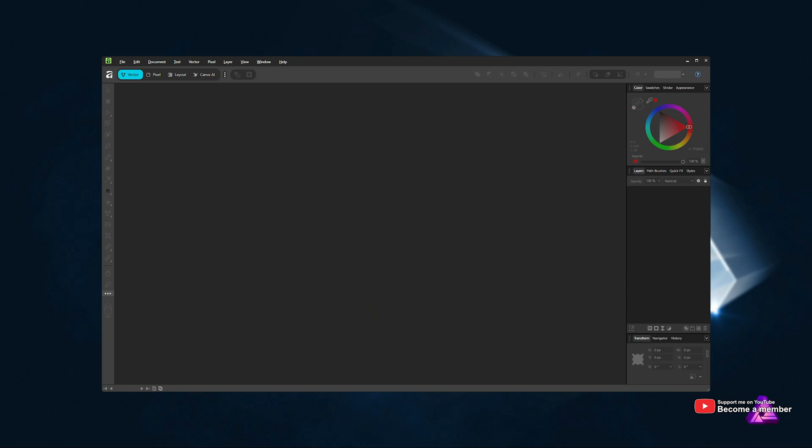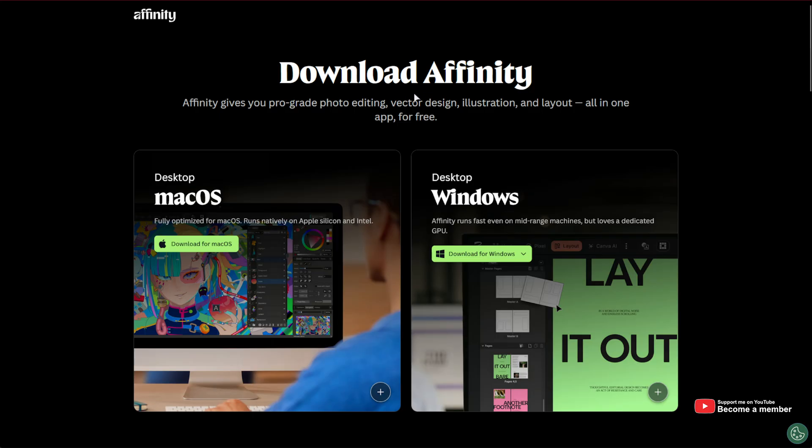Basically, one of two ways. Head across to affinity.studio slash download, and here you can re-download Affinity Studio. Now, of course, it is a bit unfortunate. You need to re-download it,